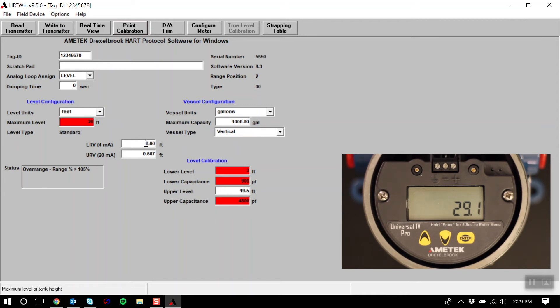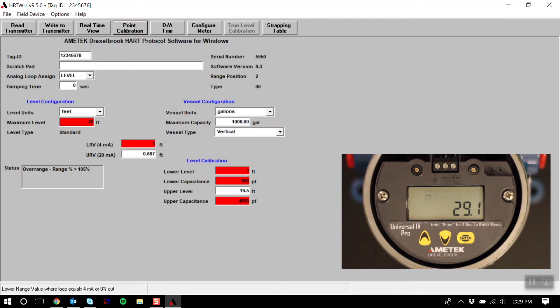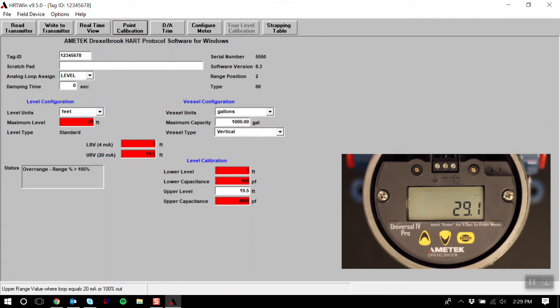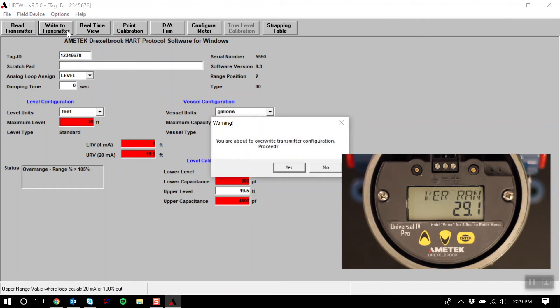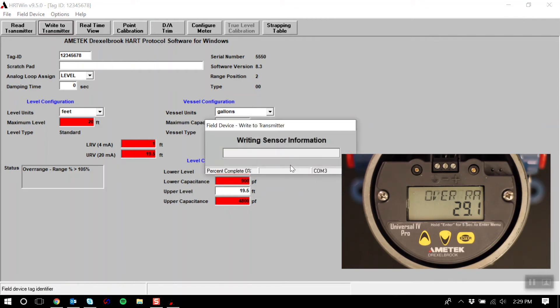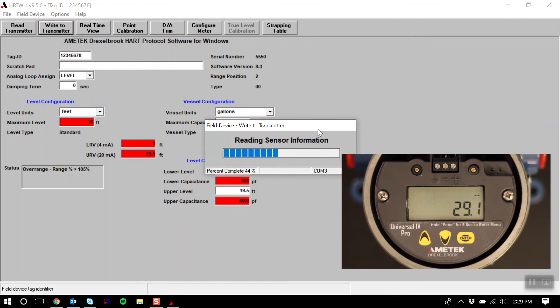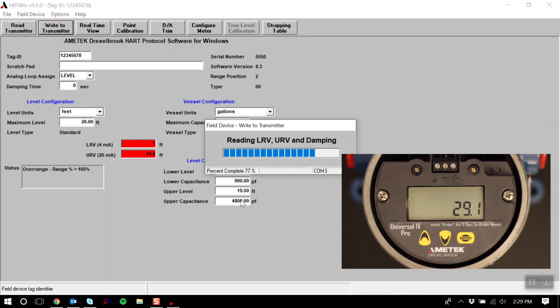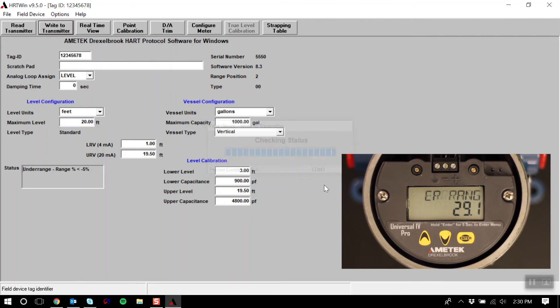For my maximum level, I will write in a max value of 20 feet. Now for my control points, I will make my 4 milliamp point 1 foot, and my 20 milliamp point 19.5 feet. Once I've entered in the configuration that I would like, I will hit write to transmitter. Confirm by hitting yes, and now it will write that data to your transmitter. Once this is complete, you'll see all the blocks turn white, and calibration is done.